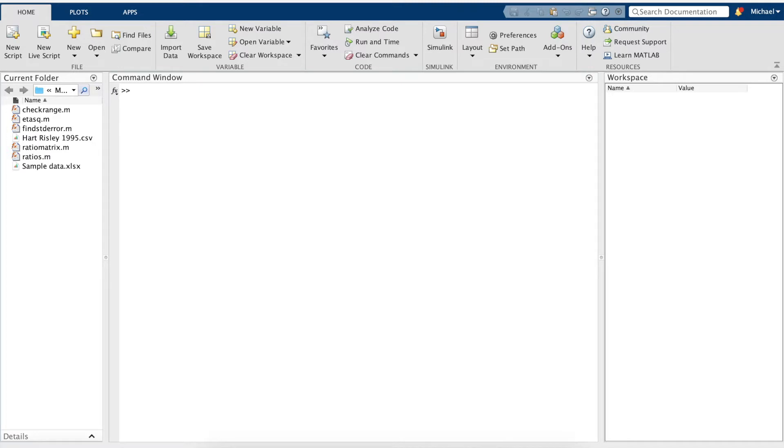So to get started, let's load our data. We'll be using the sample data Excel sheet from class. We'll start by running the read table command and storing the output in the variable ds.